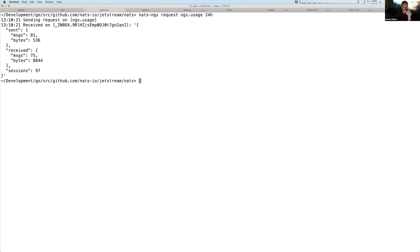Now, what's interesting is, and it's nuanced, and it's not specific to leaf nodes, but I wanted to point it out, is what the system is doing is that every user of the system has NGS usage as an imported subject that I can send messages to.